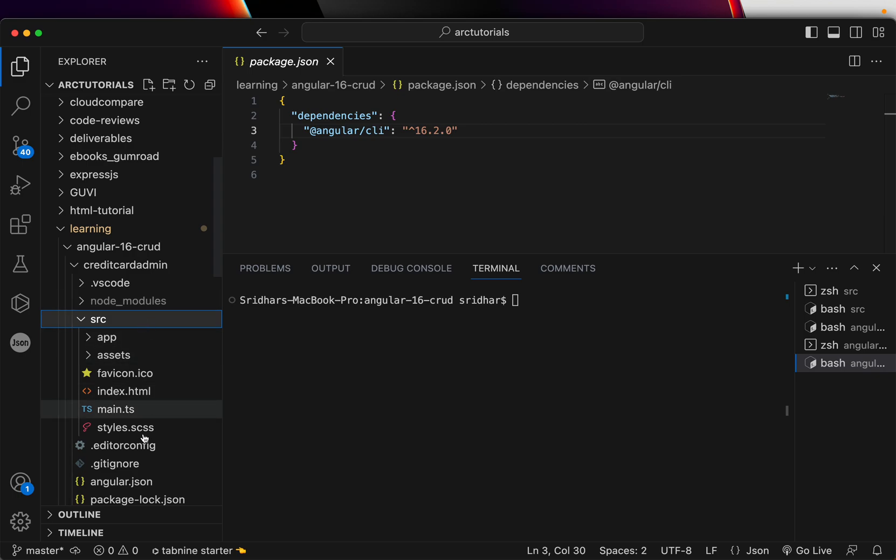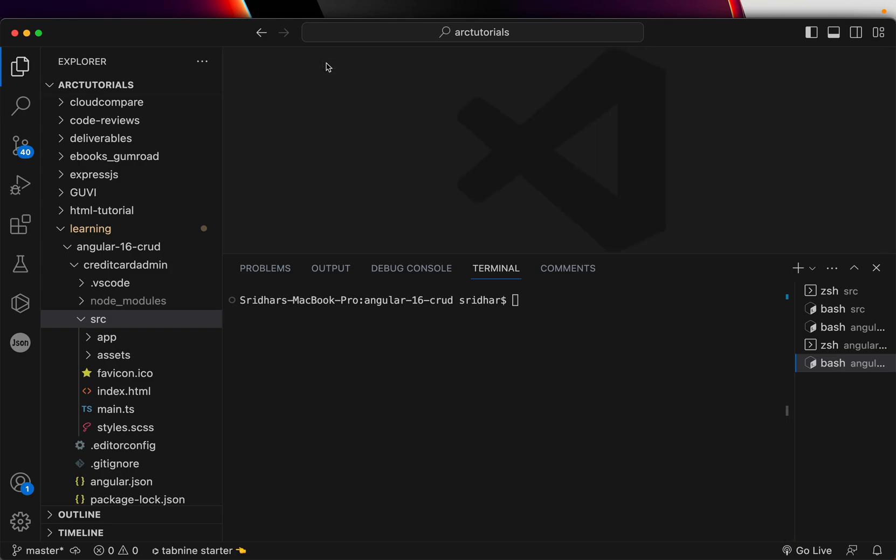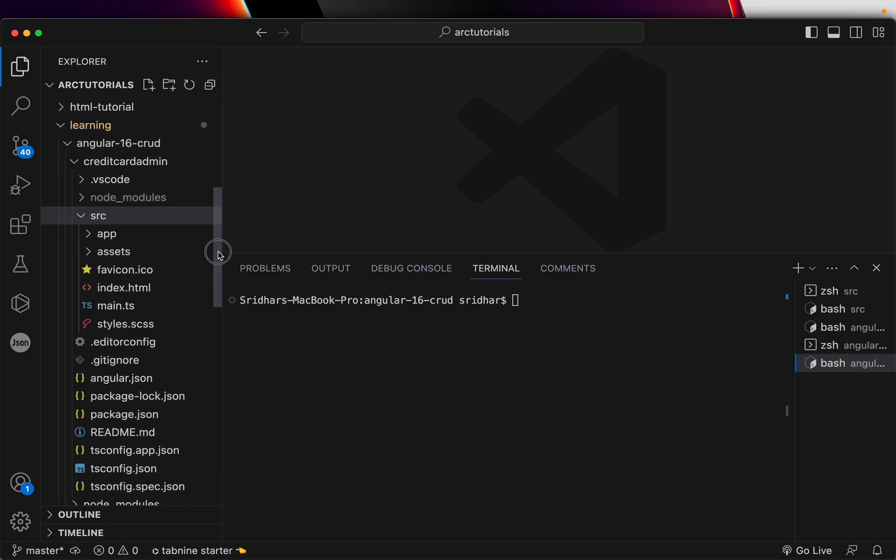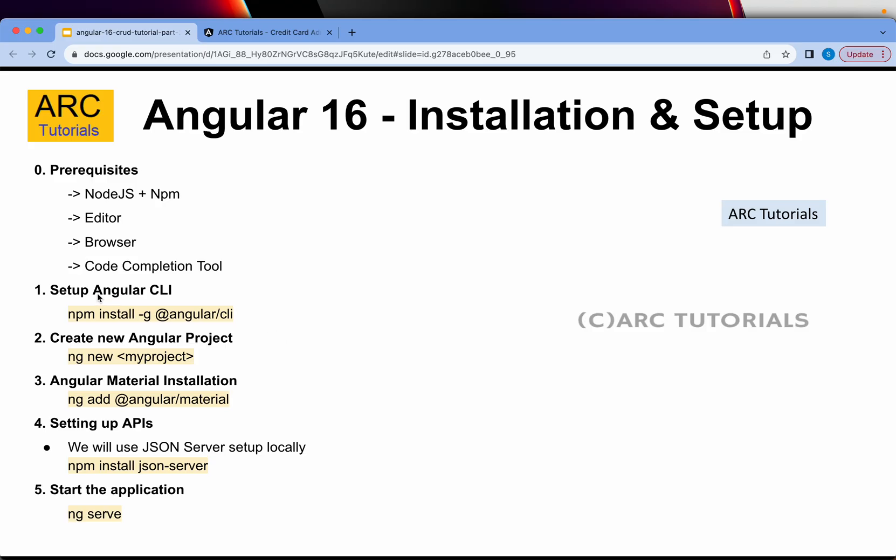And then it would start the installation and dependency, whatever is required for the project setup. It has successfully initiated git and packages are all installed. So clear this. And now you can see here, we have got our application created. You can see the source code, everything is up to date.